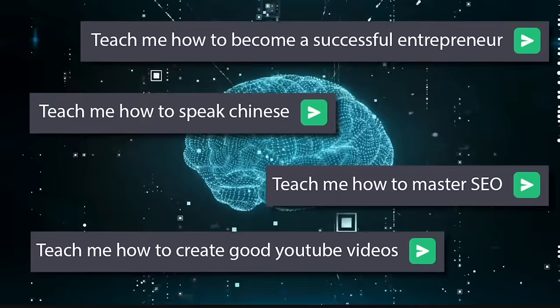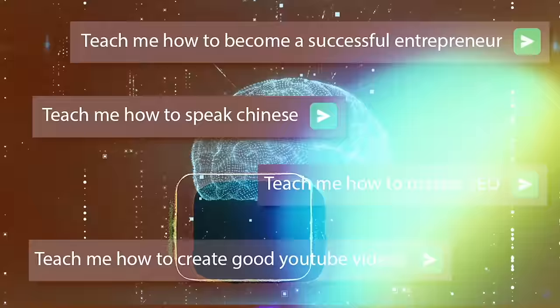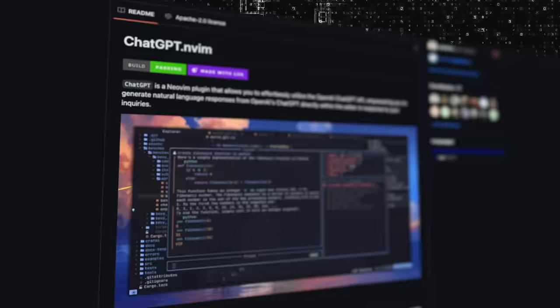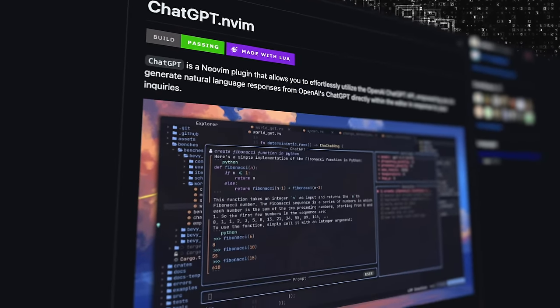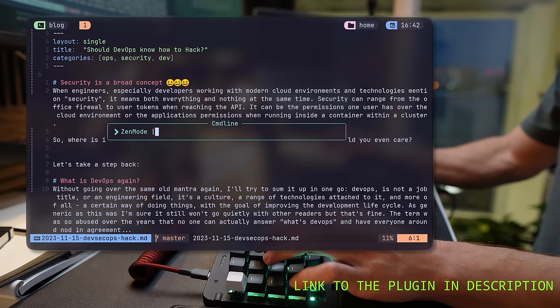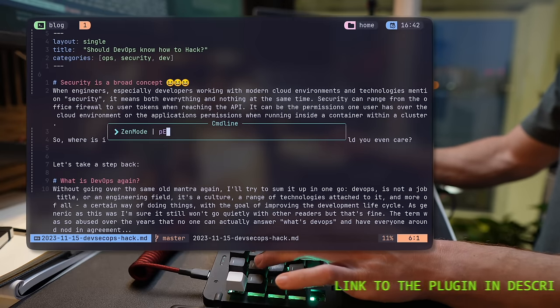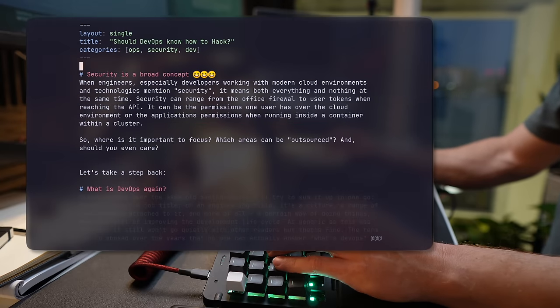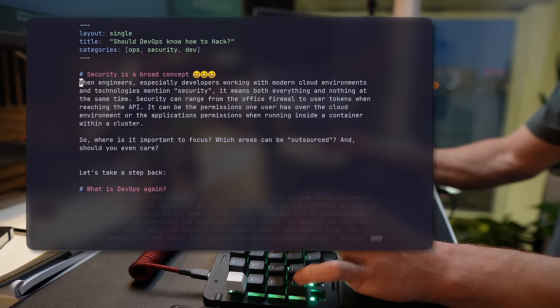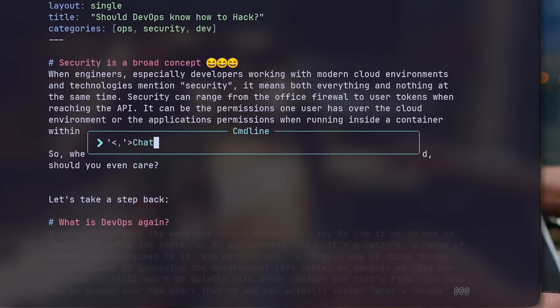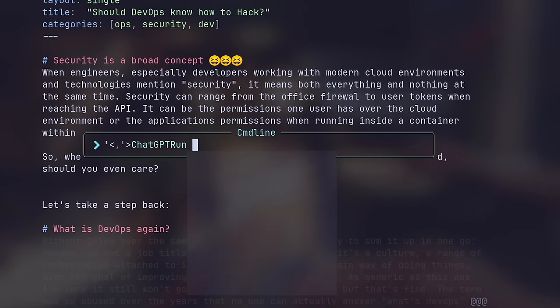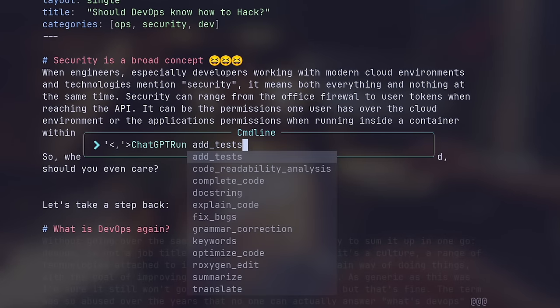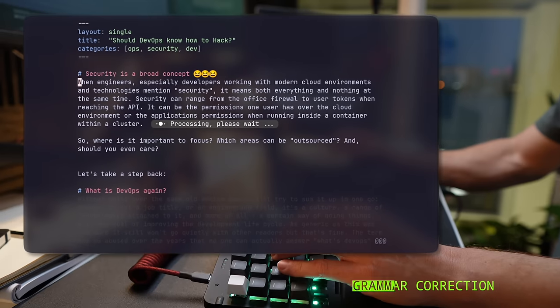This would be OpenAI's ChatGPT, which I've integrated using ChatGPT.nvim plugin. The link to the plugin is in the description, and like I mentioned earlier, you can watch the full video to learn about all its features.